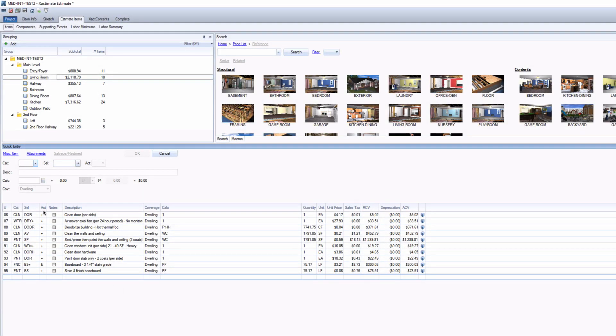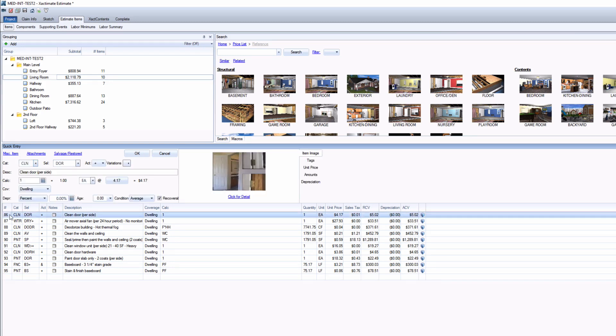So, you often use a lot of the same estimate items in your projects, and you would like a quick way to add those items.